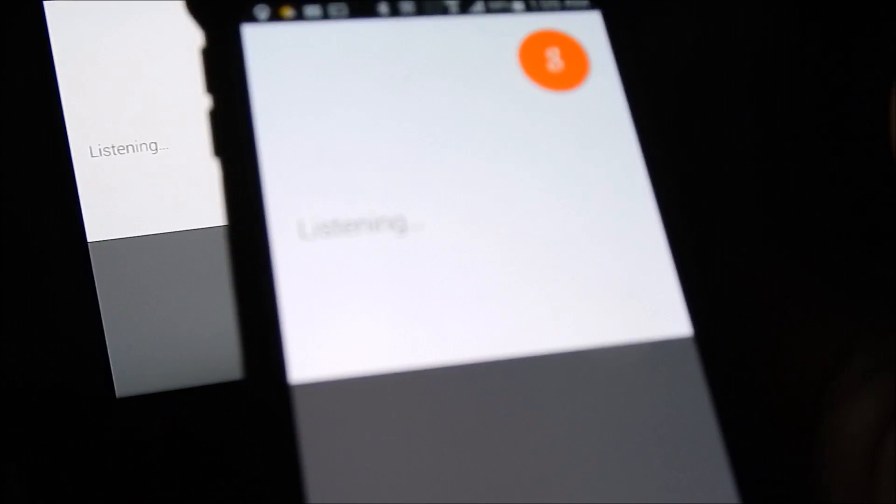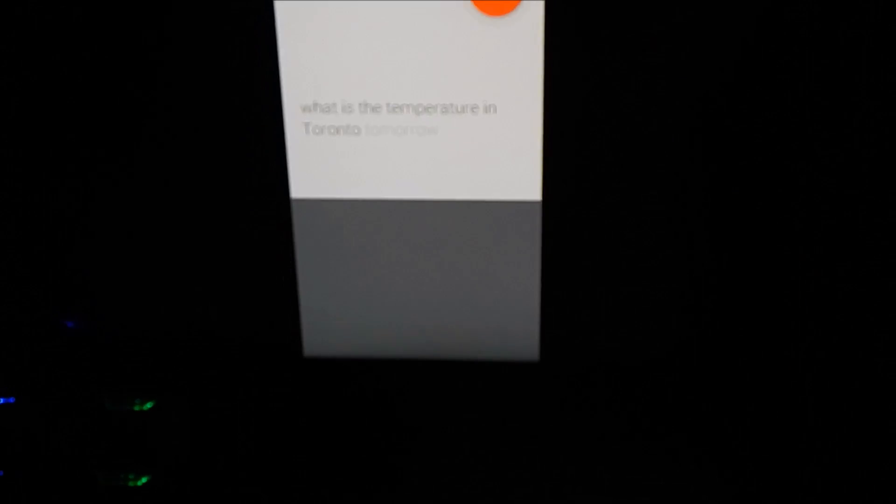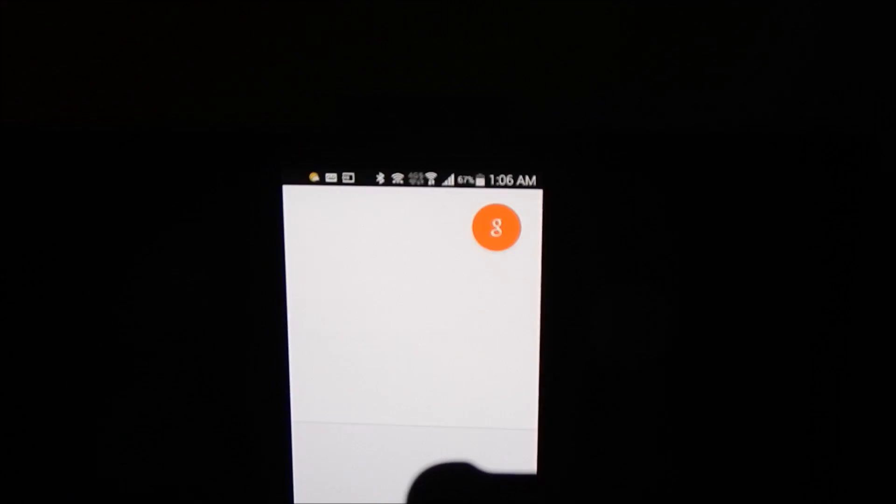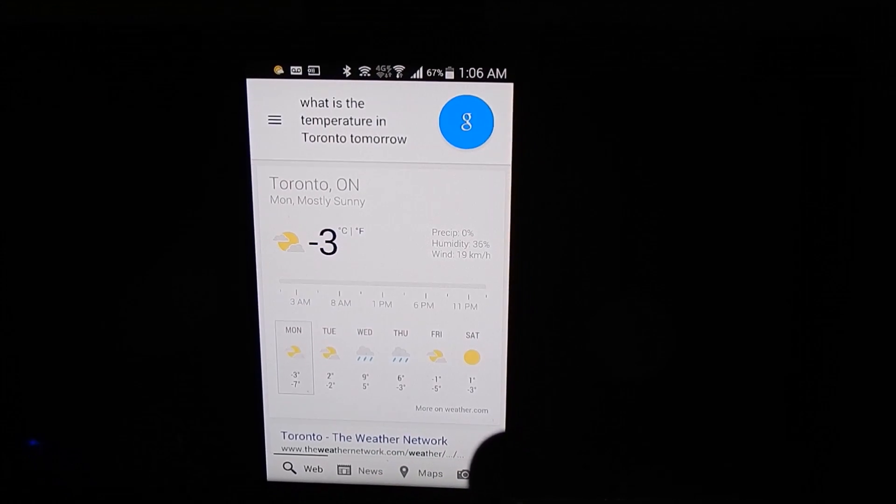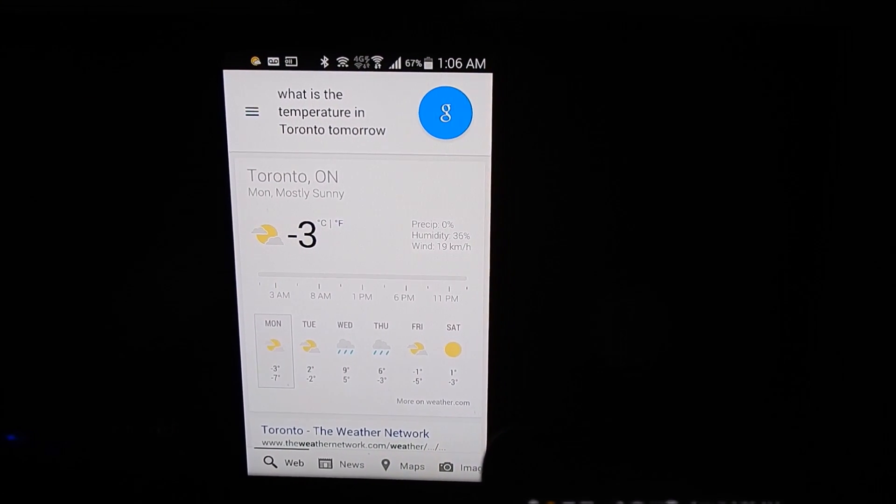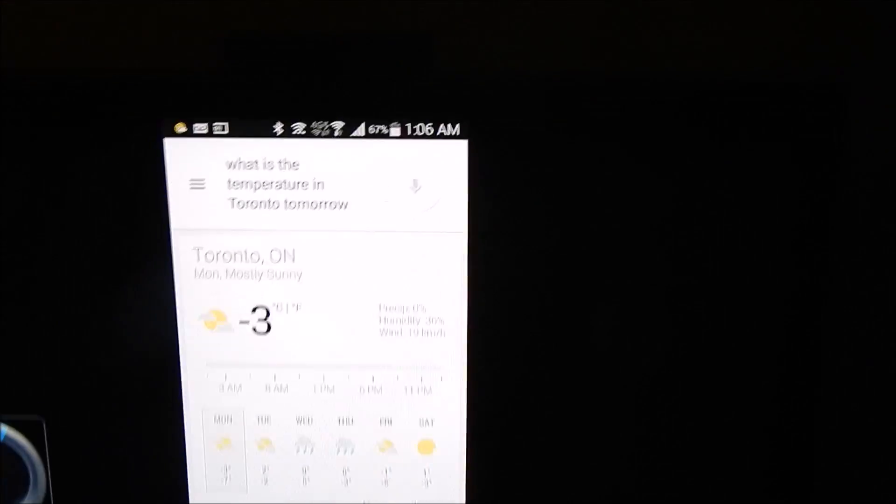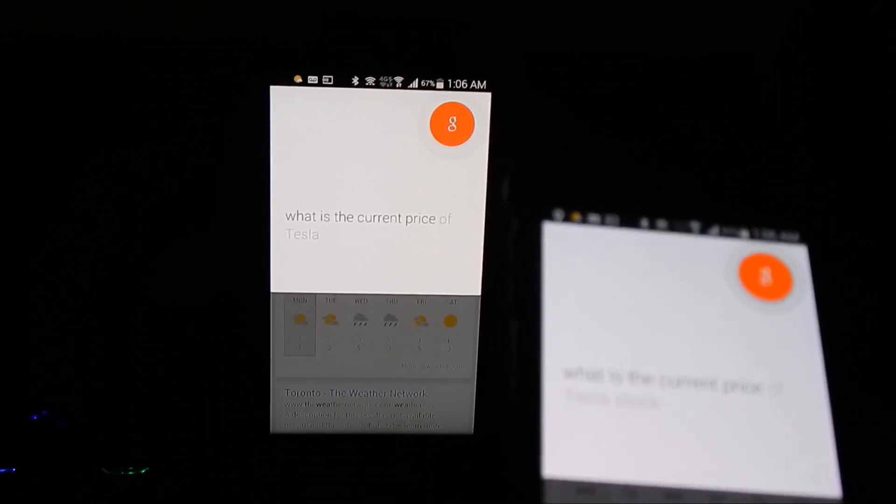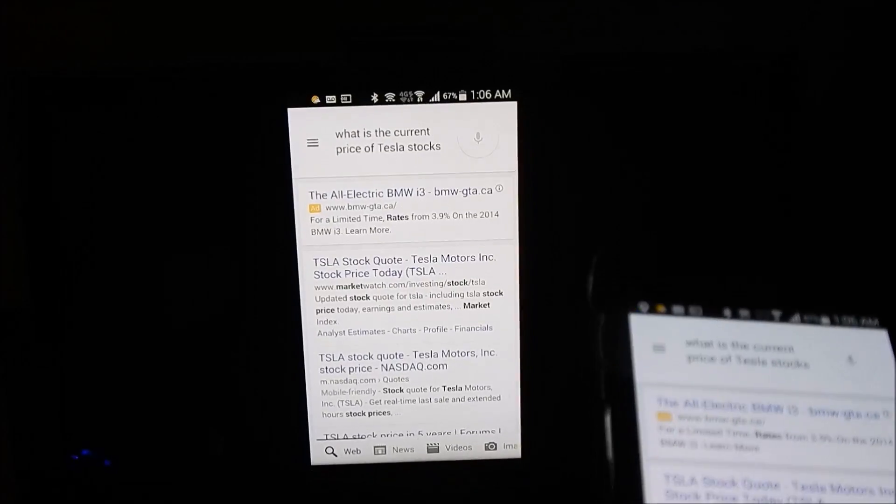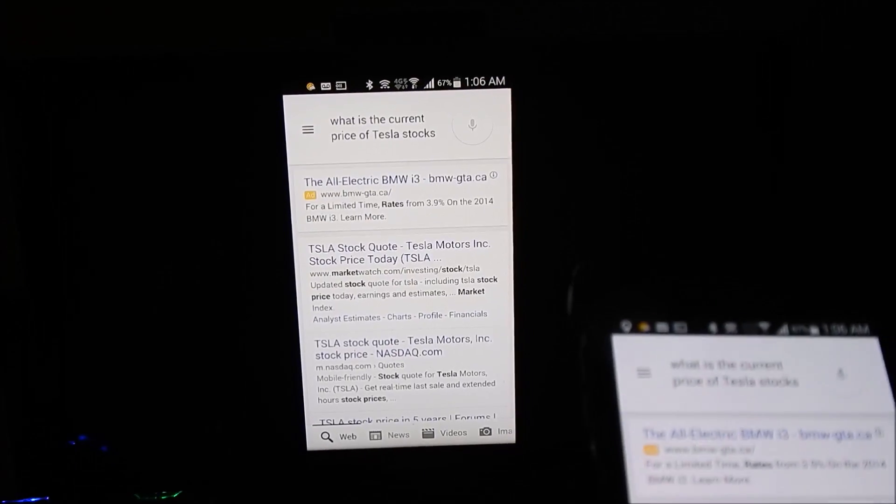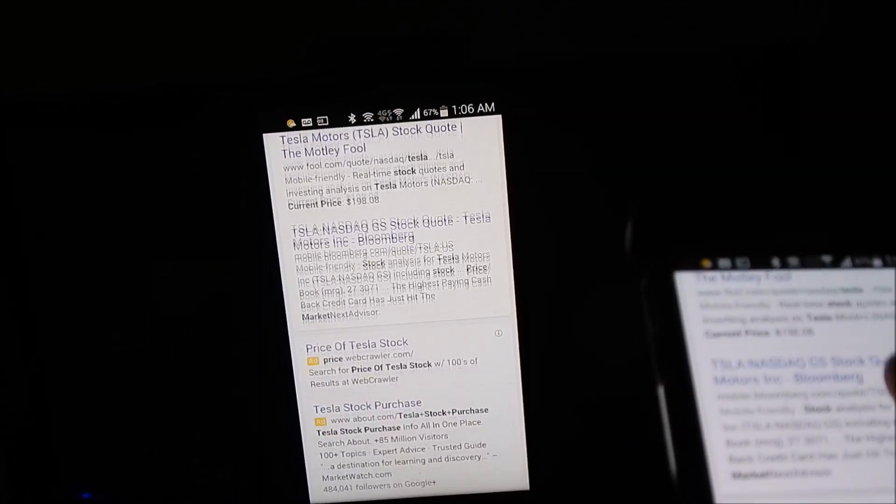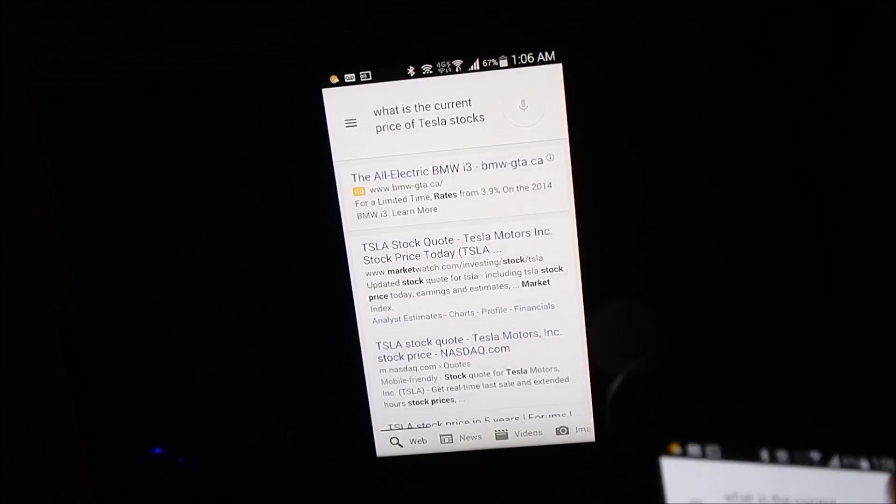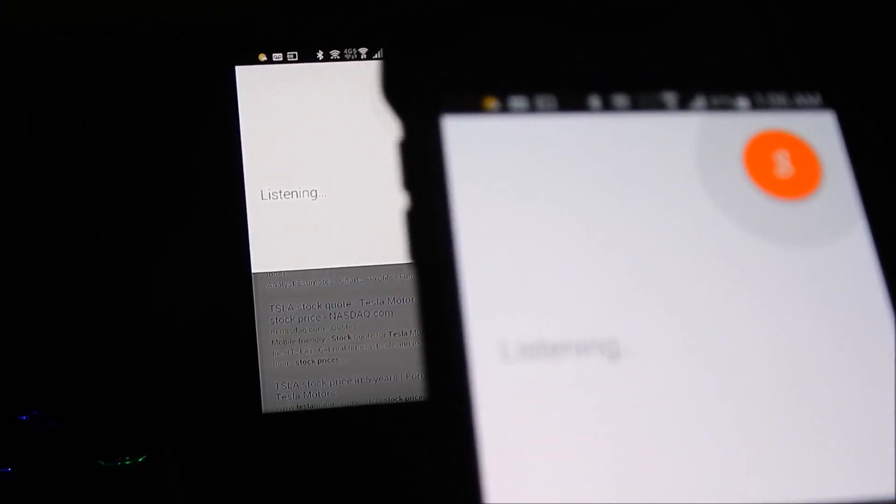what is the temperature in Toronto tomorrow? It will still communicate, it will still talk to you back from the TV, what is the current price of Tesla stocks? Let's check those stock prices, Tesla stocks, what year did YouTube start?